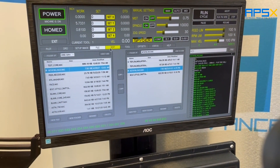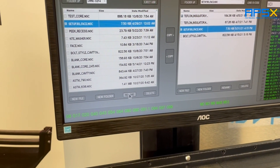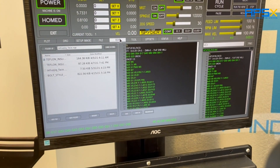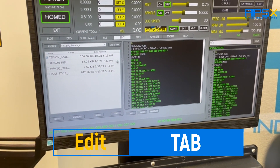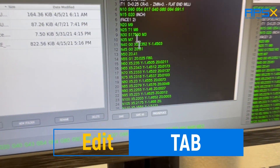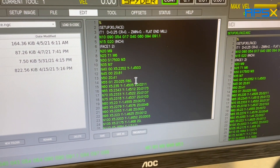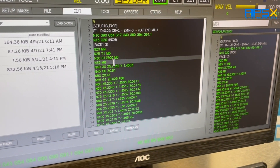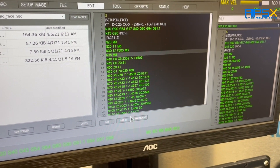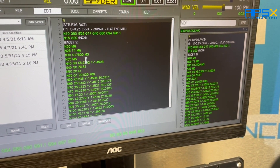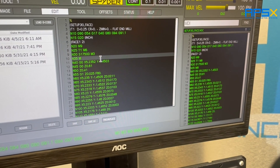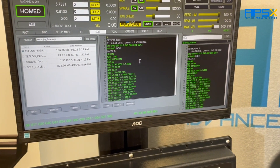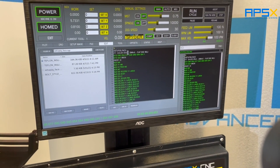The File tab has all the regular file operations: new file, new folder, rename, and delete — for both the USB side and the working folder side. On the Edit tab, you can select your loaded file and edit it directly. This always correlates to the loaded file — you can only edit the one that's currently loaded. For example, if you want to change M87 to M8 and save, you'll see it update on the right side as well. M8 is flood coolant, M7 is mist. You can make minor changes or even write a small program here if desired.